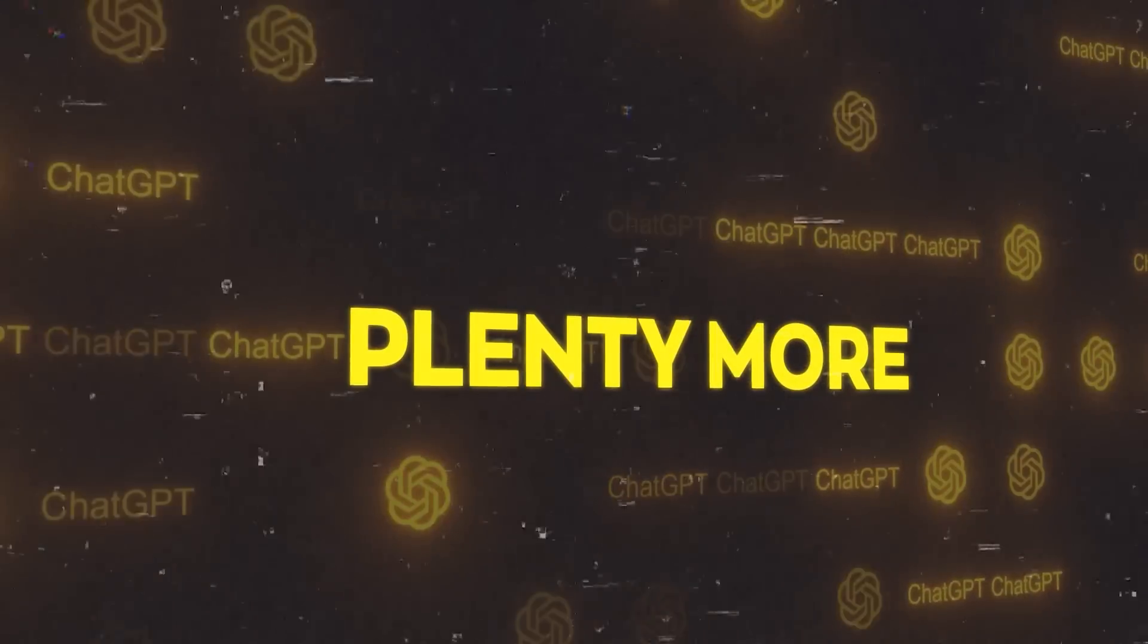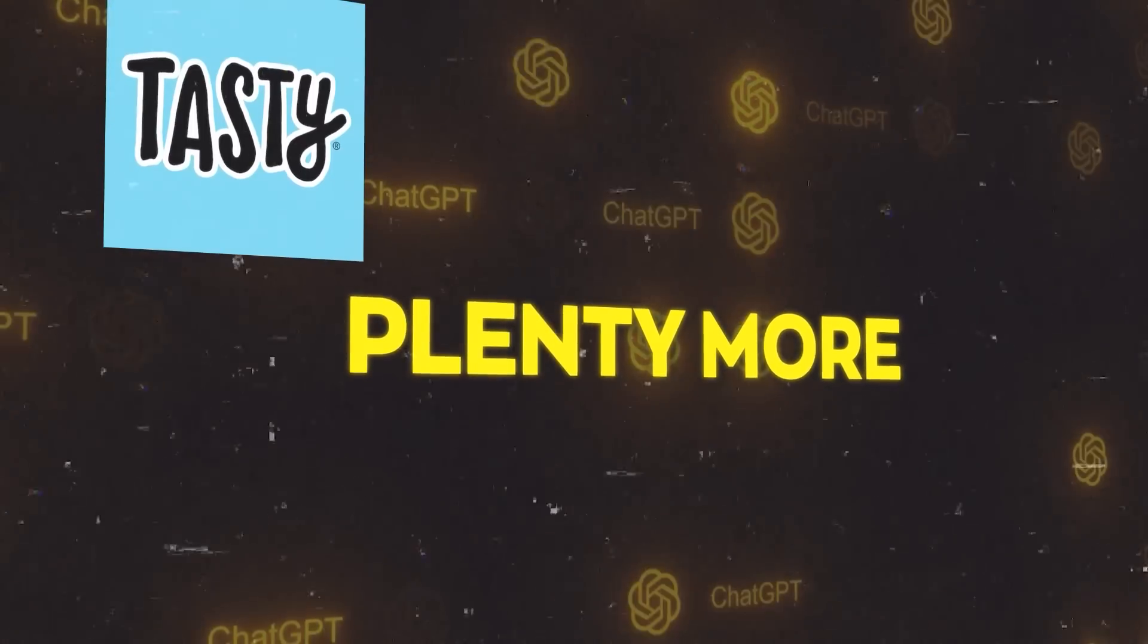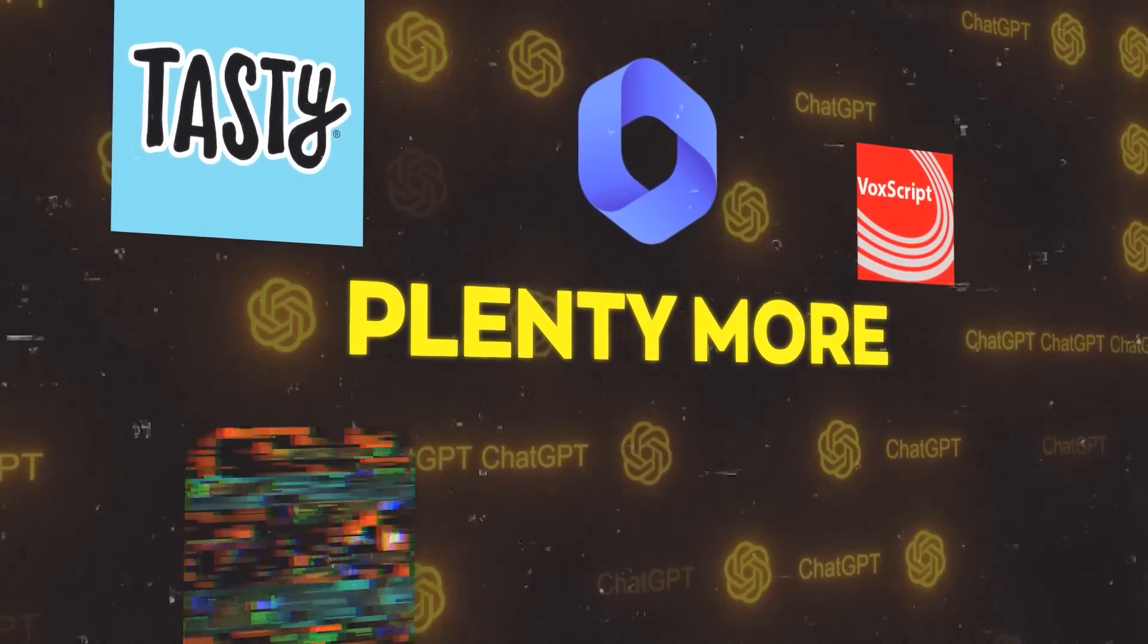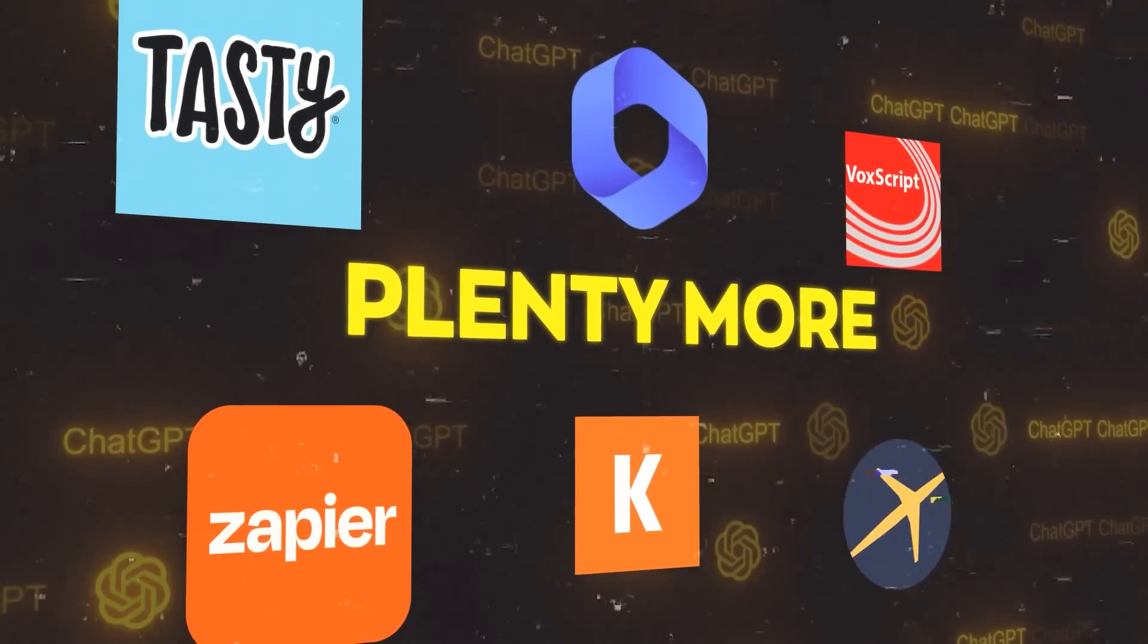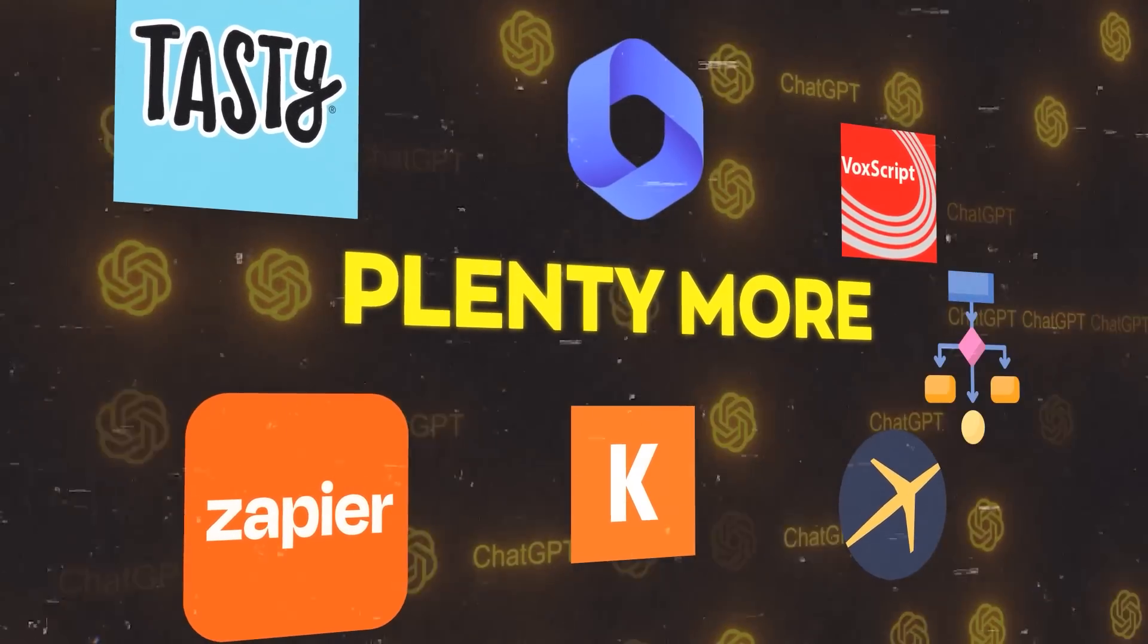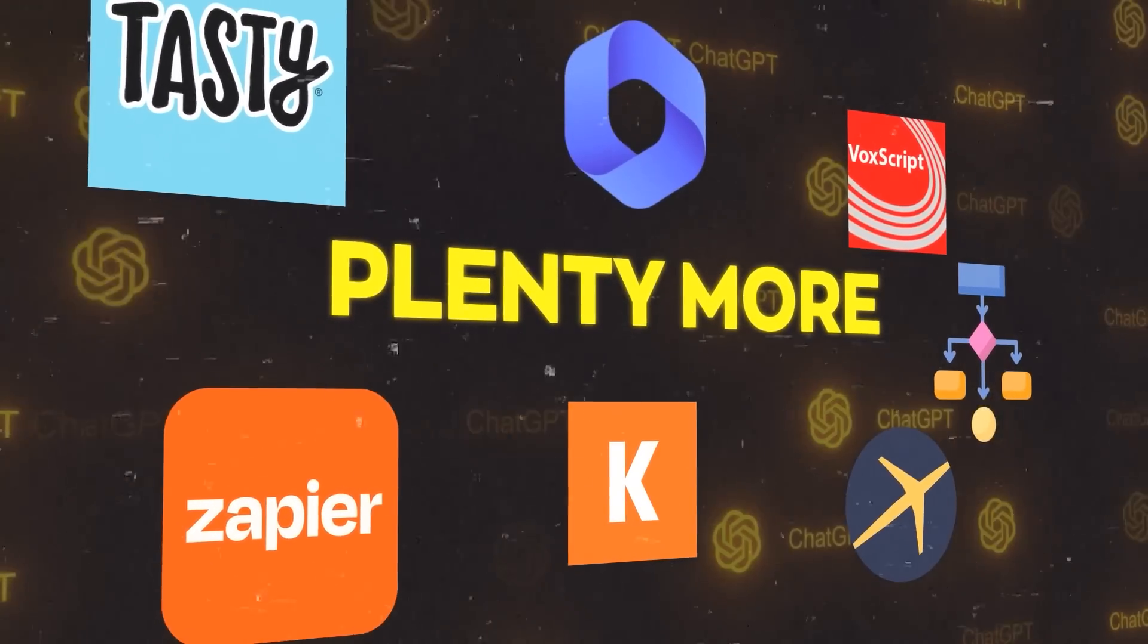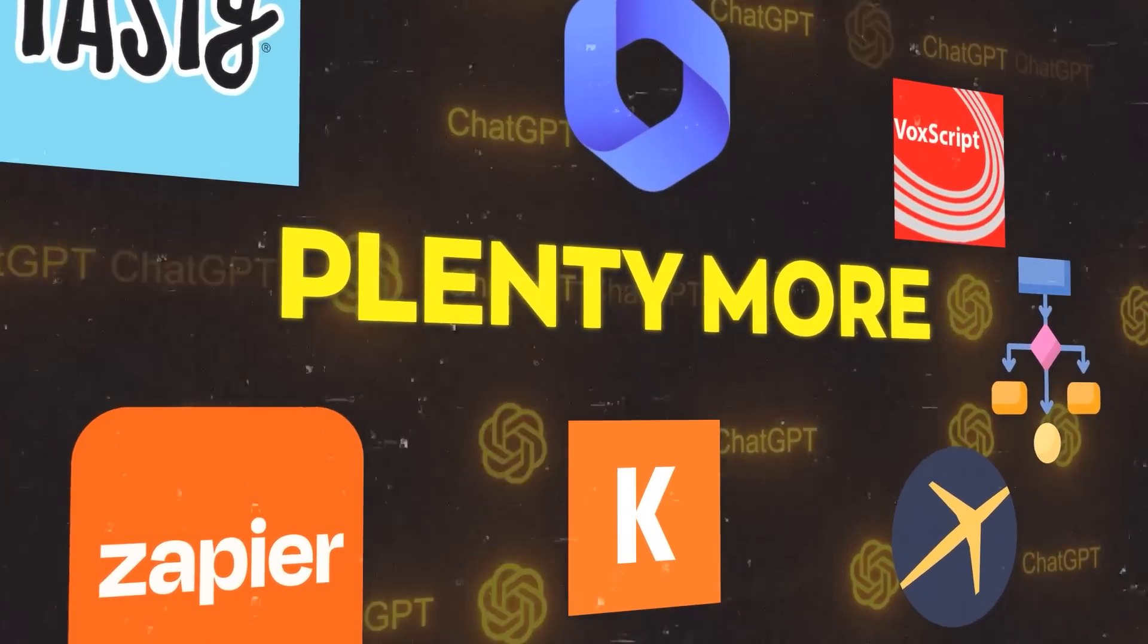And there are plenty more. We also have Tasty, WebPilot, VoxScript, Zapier, Kayak, Expedia, and Diagram plugins. Each of these brings something unique and mind-blowing to the table.